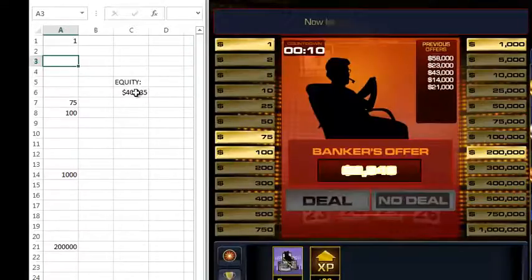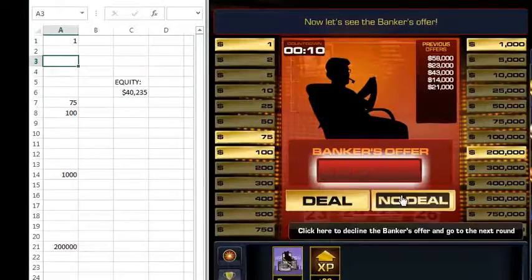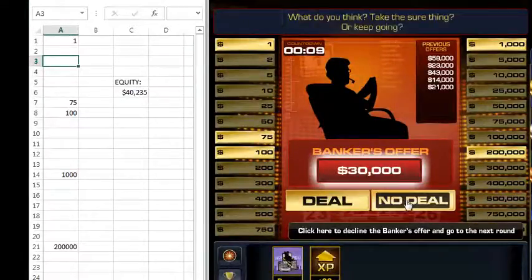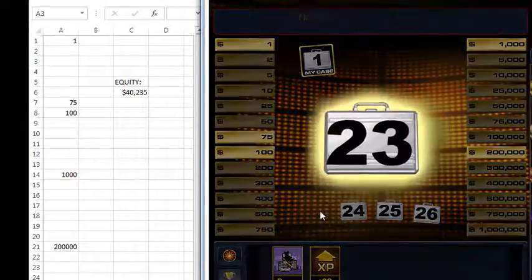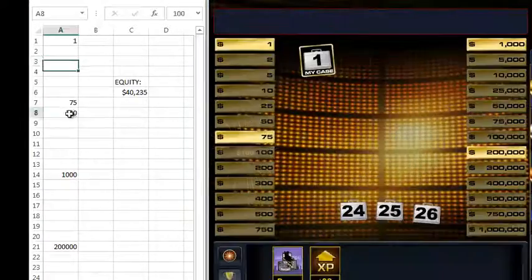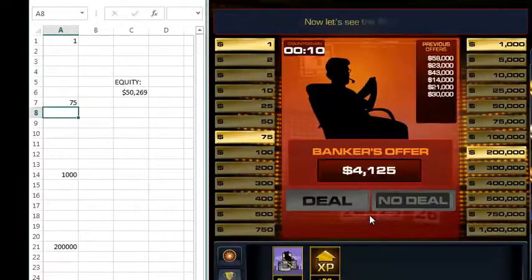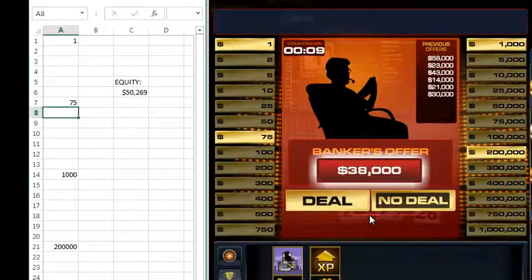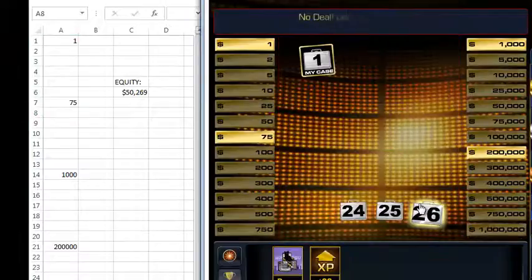Our equity is up to forty thousand and he's probably offering around thirty thousand — and there it is. Again it's less, so we're not going to take the deal. We picked a hundred dollars, and the next offer is again less than our equity. So we're not going to take that deal either.